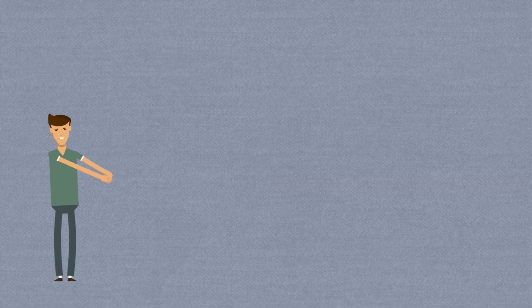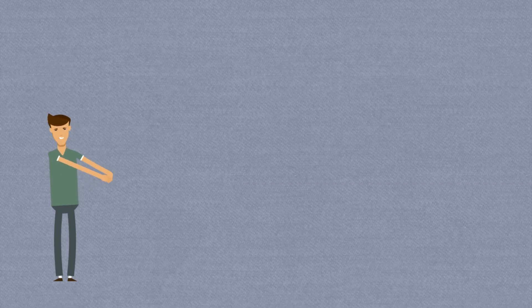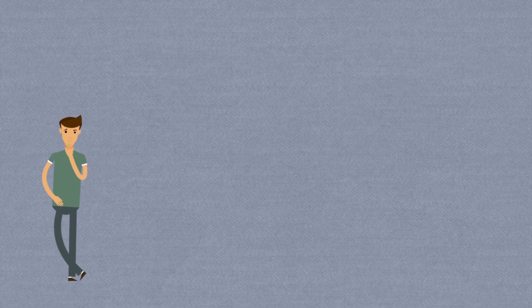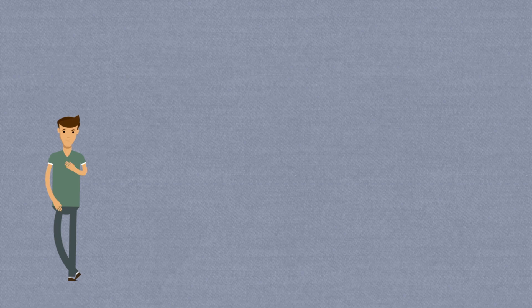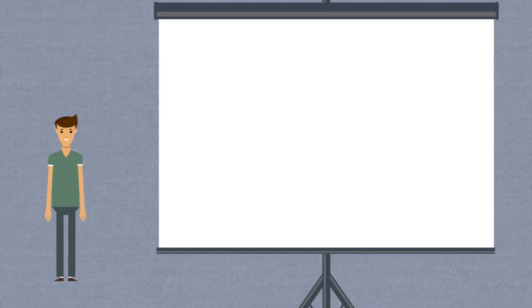But if you have more targeted research questions, you can go directly to specific data sources. The UN Division of Economic and Social Affairs, or UN DESA for short, is a great starting point.